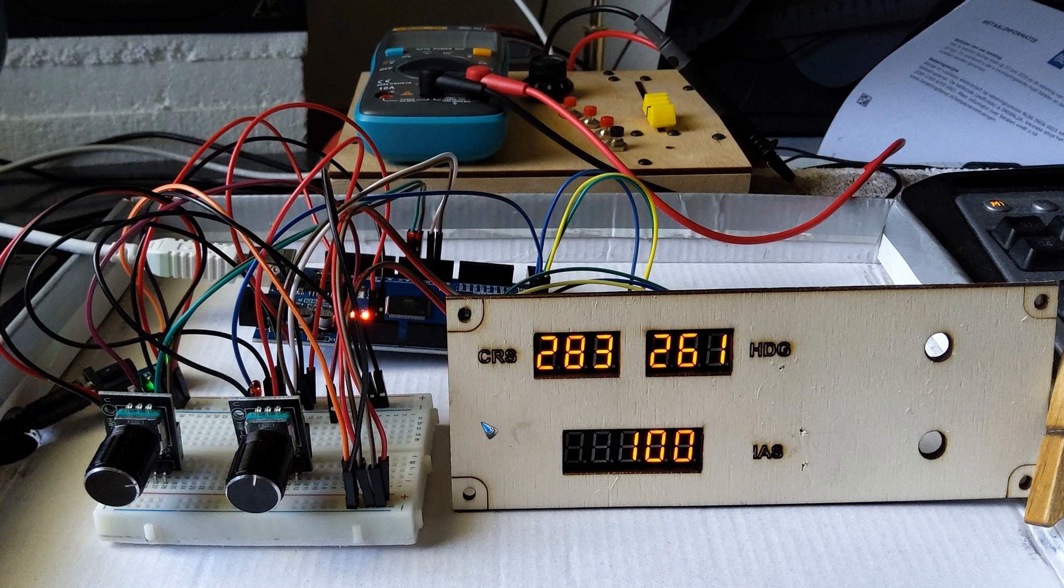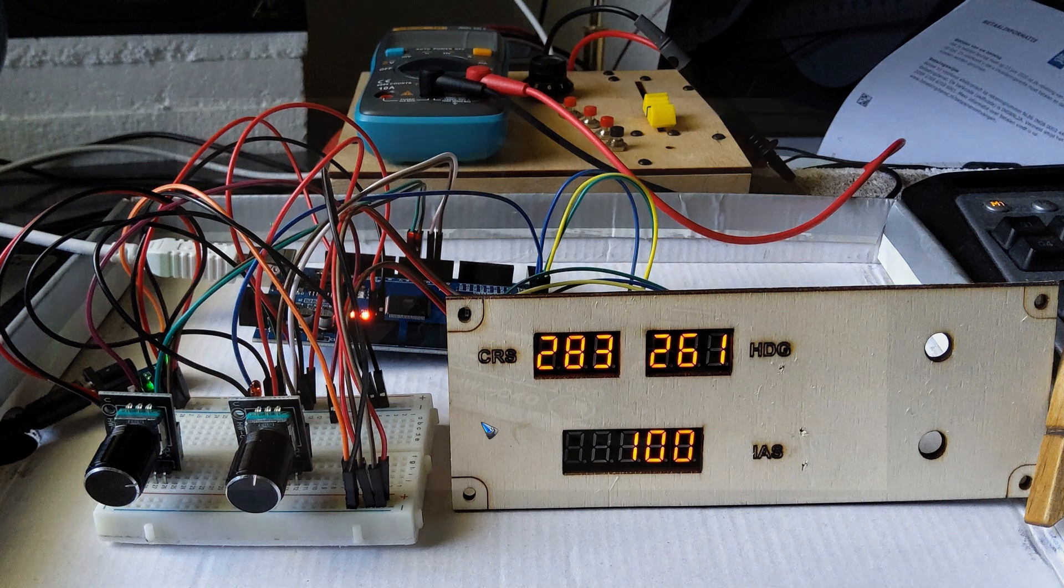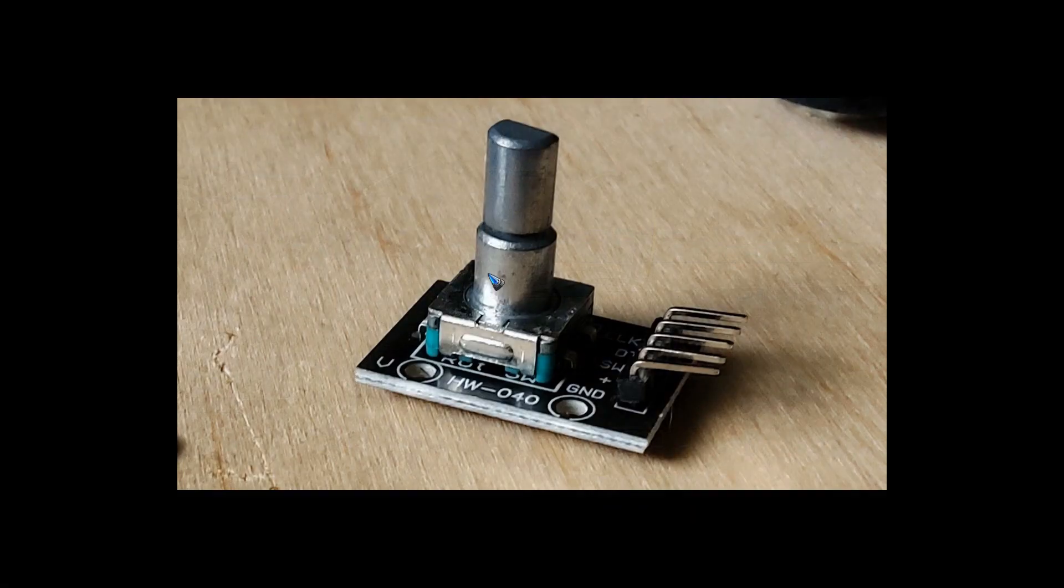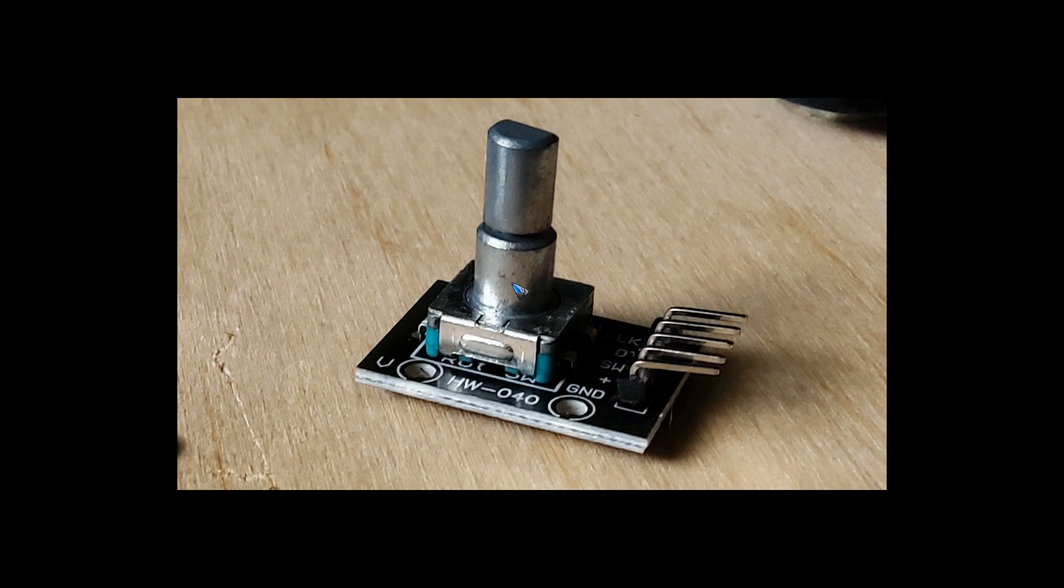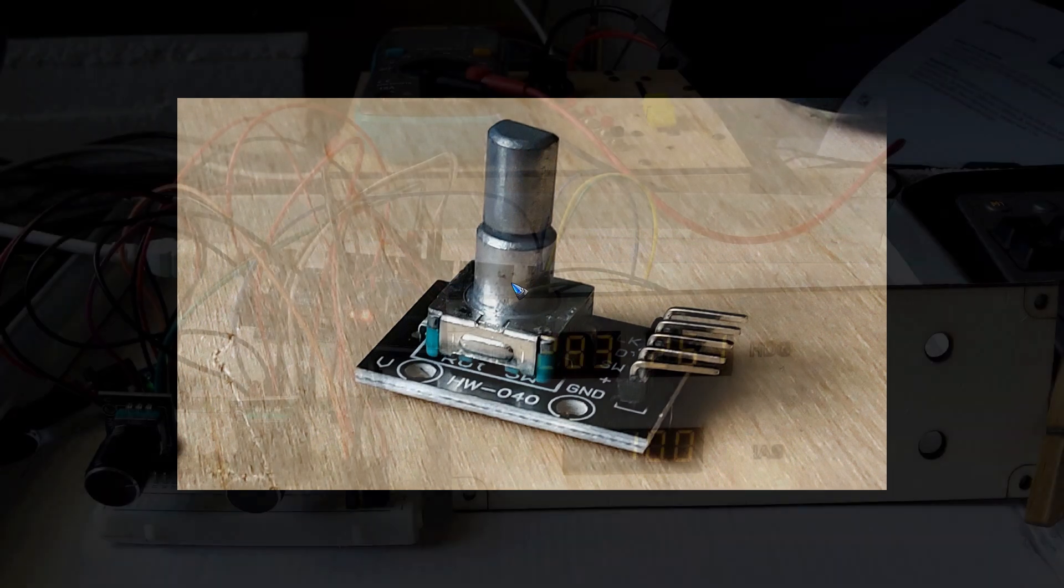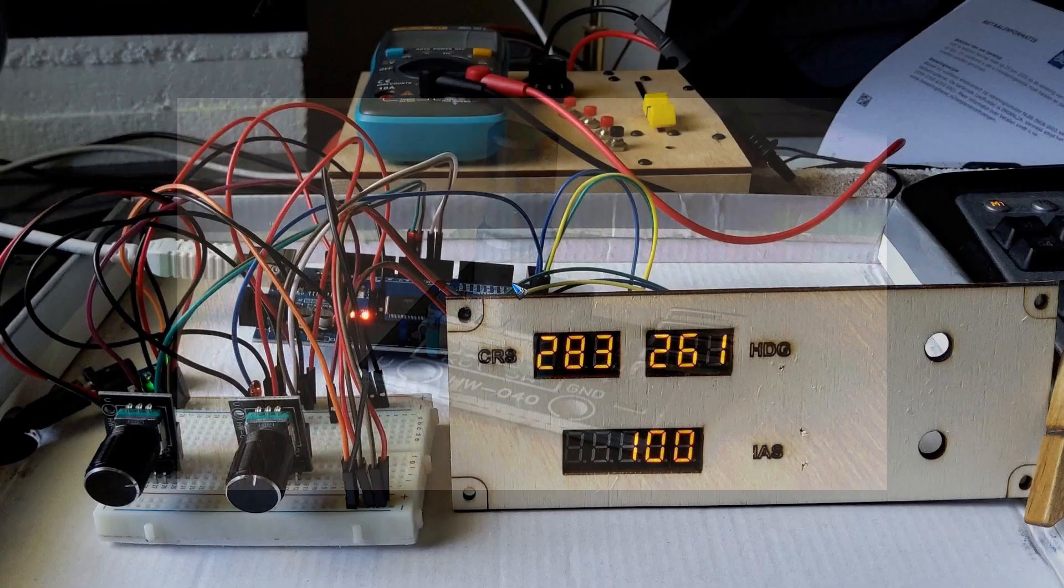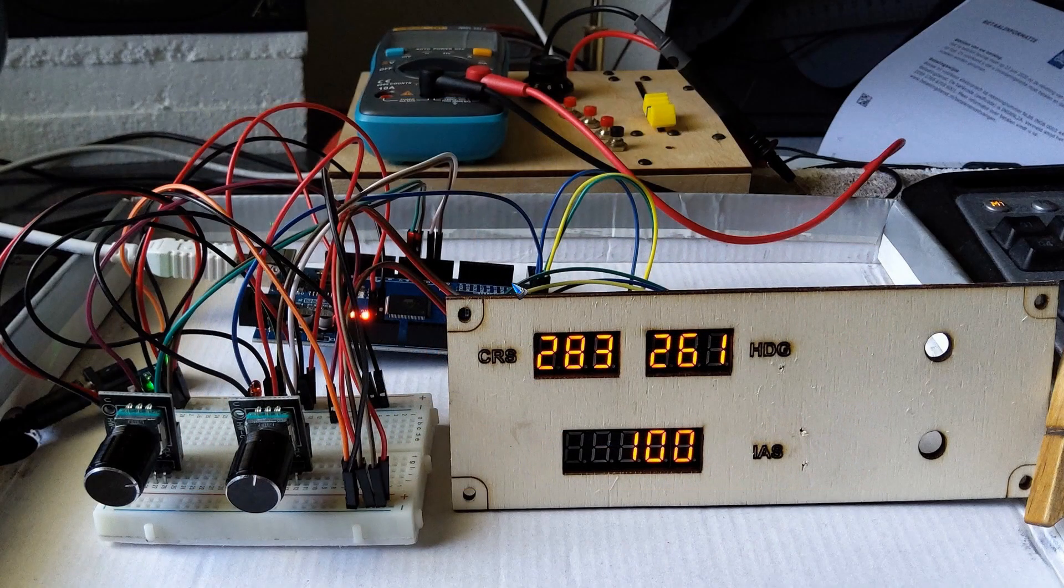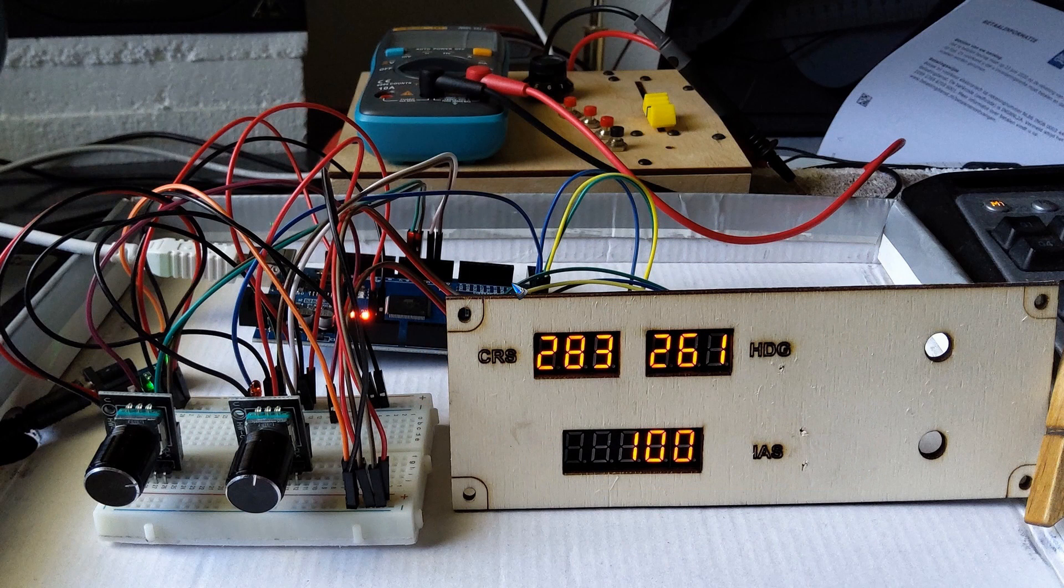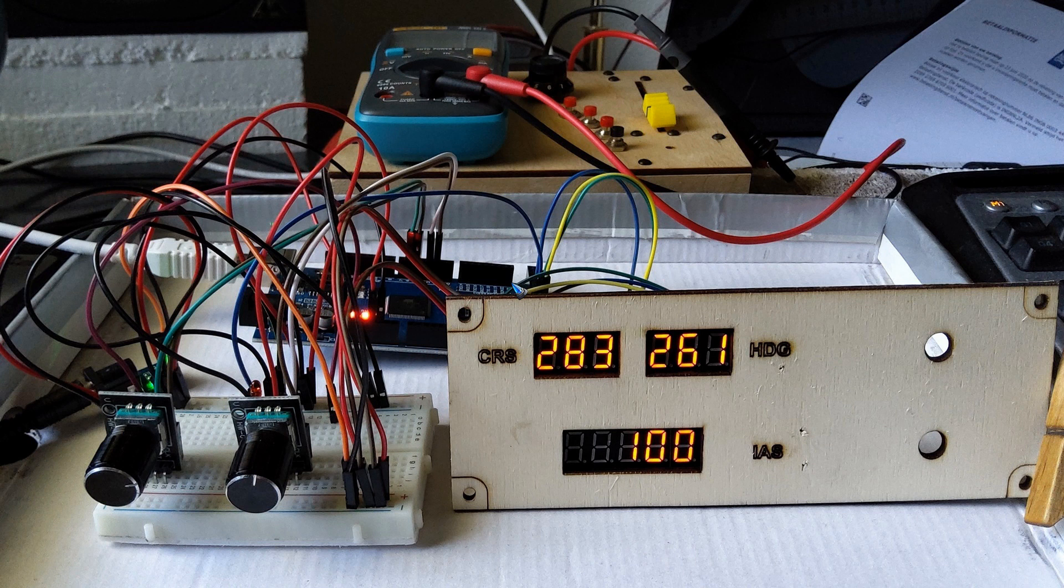There was one little setback because the encoders were not of the type with a thread and a nut, so I cannot panel mount these. I just have to wait until the next order of the proper encoders comes in. That is a little delay, but there's enough work to do in the meantime configuring the software.